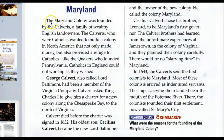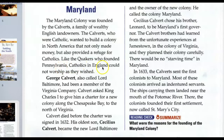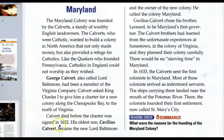The Maryland Colony was founded by the Calverts, a family of wealthy English landowners. The Calverts, who were Catholic, wanted to build a colony in North America that not only made money but also provided a refuge for Catholics. Like the Quakers who founded Pennsylvania, Catholics in England could not worship as they wished. George Calvert, also called Lord Baltimore, had been a member of the Virginia Company.